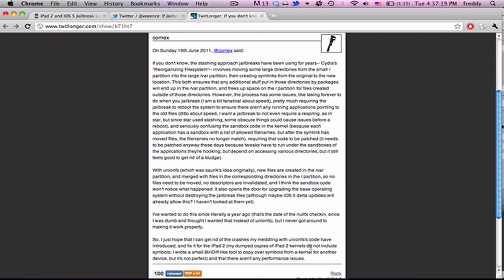Basically, it just changes the way that Cydia accesses the file system. If this works, not only do you not have to reboot to jailbreak, but you may not even have to restart the springboard. This will be a big step forward in jailbreaking, and hopefully it will come out with jailbreak me 3.0 so that we can jailbreak directly on the device.